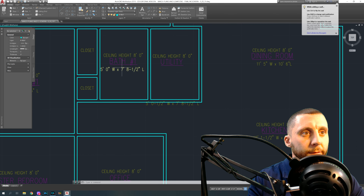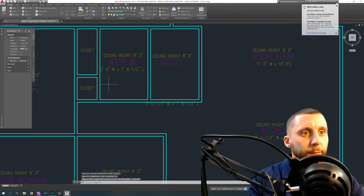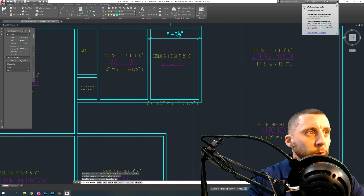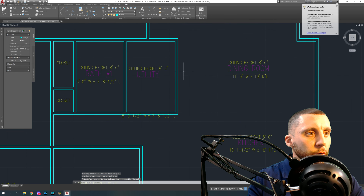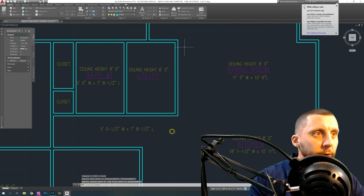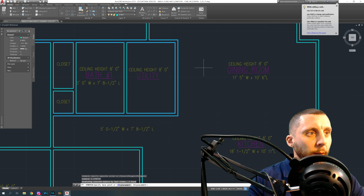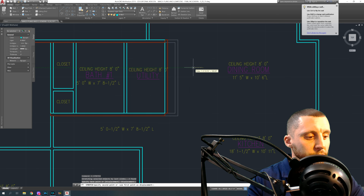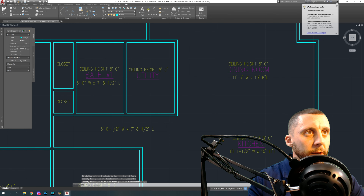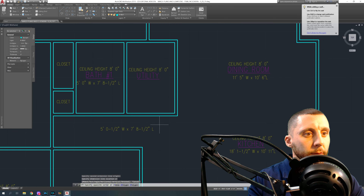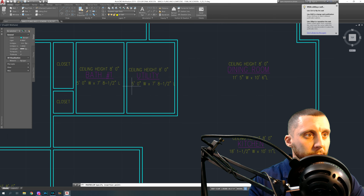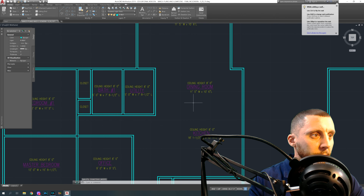Ceiling height eight feet for the utility room. Now double-check measurements with the regular dimension tool — five feet by seven feet eight and a half, and five feet one and a half inch. I want to make those rooms the same size, so I'll click and bring the green selection box down on the wall, do S Enter for Stretch, move the cursor left and stretch it in by a half inch so now that room is five feet.